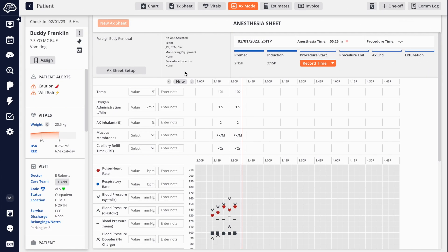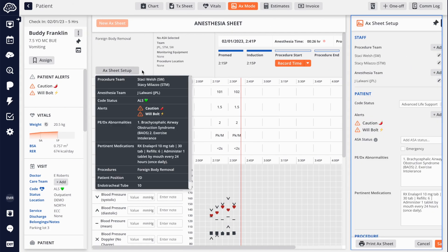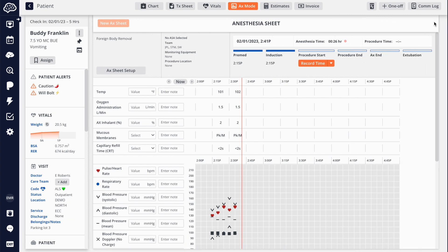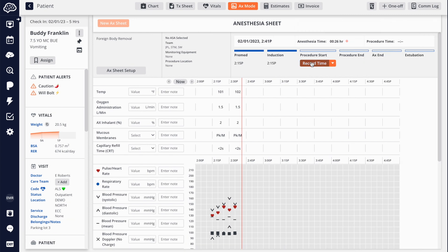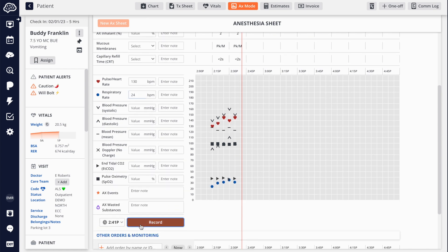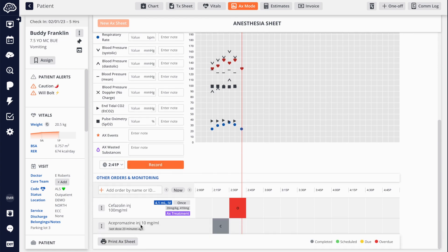Our anesthesia mode, or Anx mode for short, offers a digital anesthesia sheet used to track vitals and other important metrics during surgeries and procedures, including the ability to order treatments from the same screen.